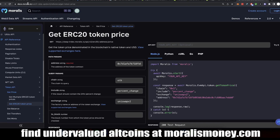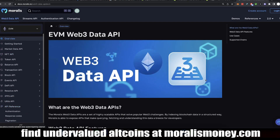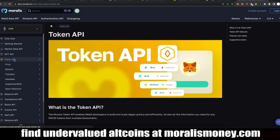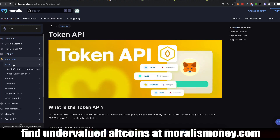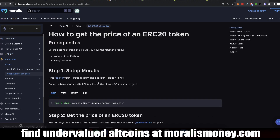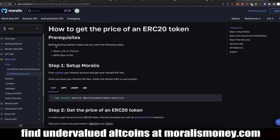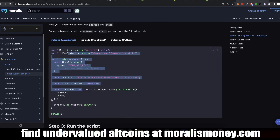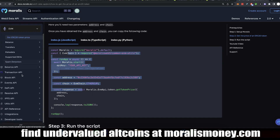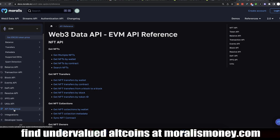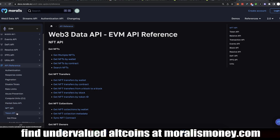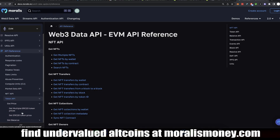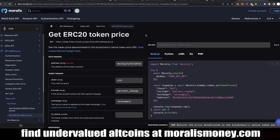You go to docs.moralis.io, you'll come to this page, and you're going to see something like this. Next, you can go here to token API, price, ERC20 token price. You see how you can install the SDK and do it very easily with the SDK. But if you want to try this on the website, you go to API reference, then token API, and then to get token price.